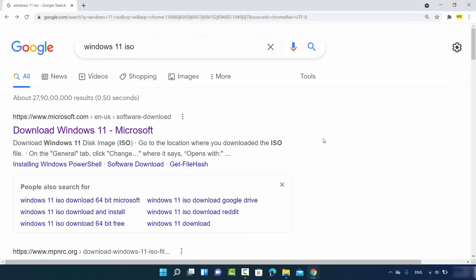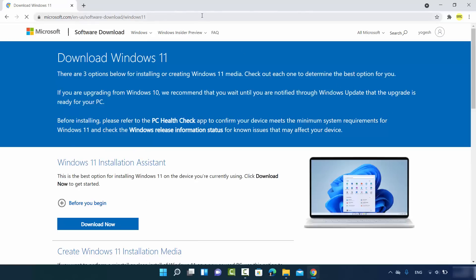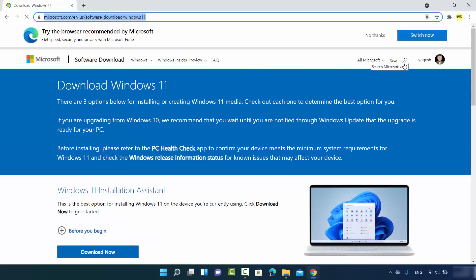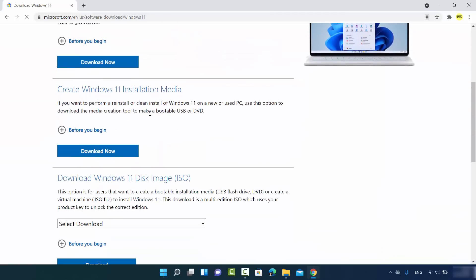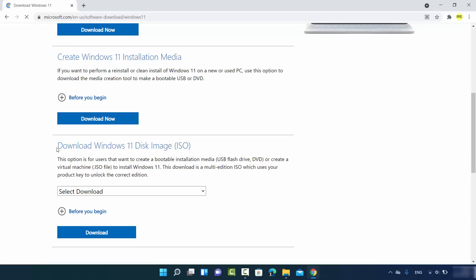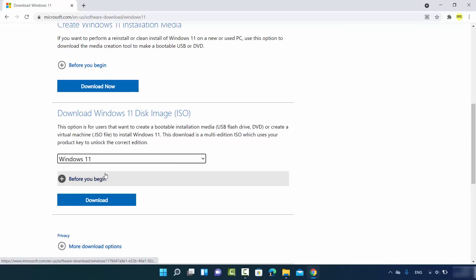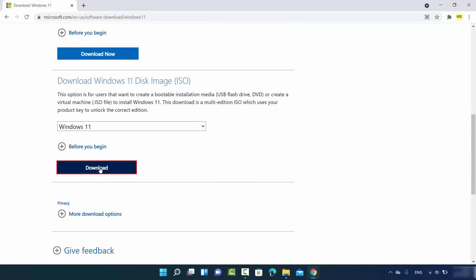Open your favorite browser and search for Windows 11 ISO. The first link that appears will be from Microsoft.com — click on that link. I will also put this link in the description so you can go directly. You may need to log in with your Microsoft account. We want to download the ISO file, so go to the section which says 'Download Windows 11 Disk Image.'